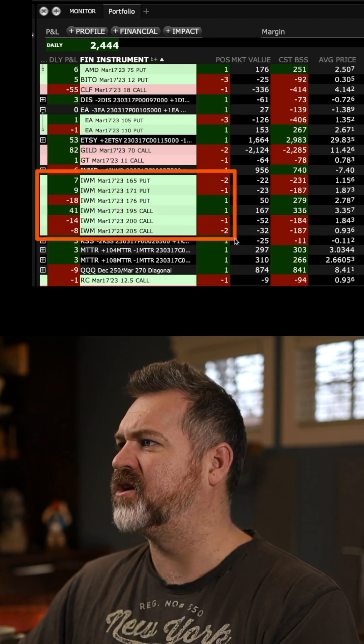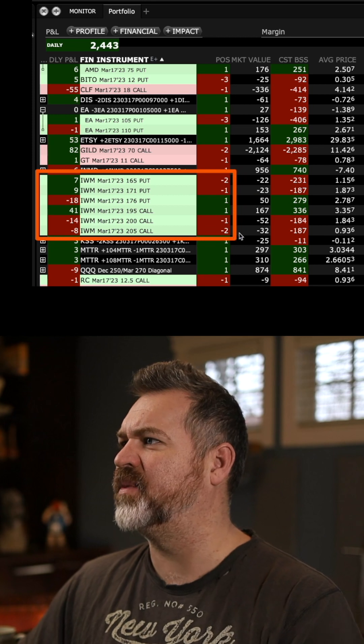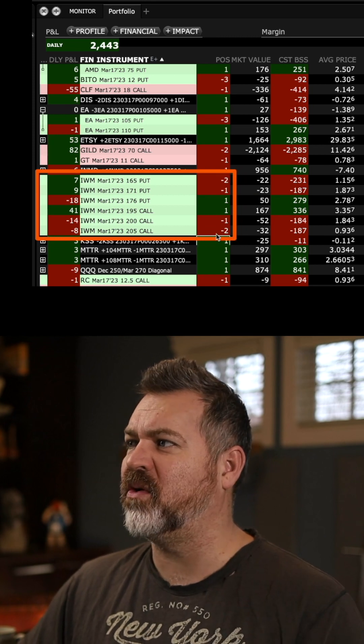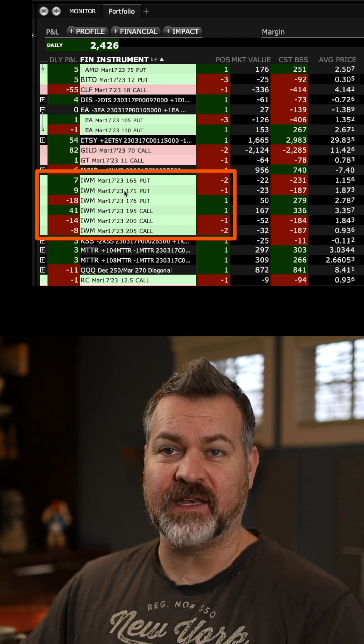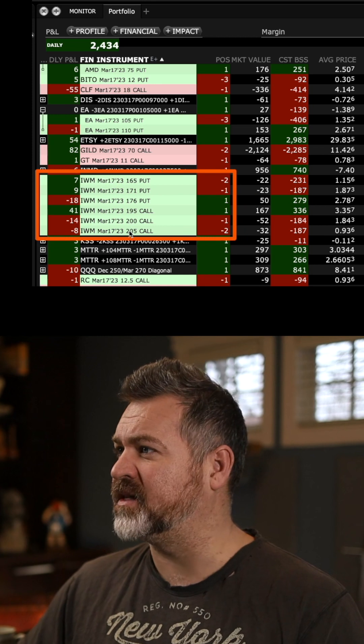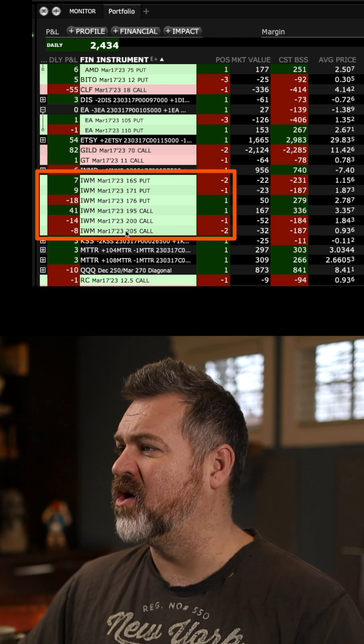I have a whole bunch of different IWM positions that were put on as a single trade, but they are marking as individual trades in my account.